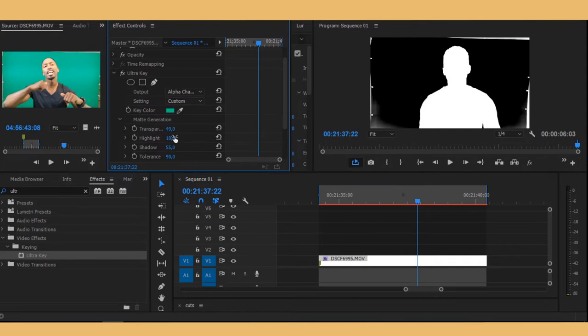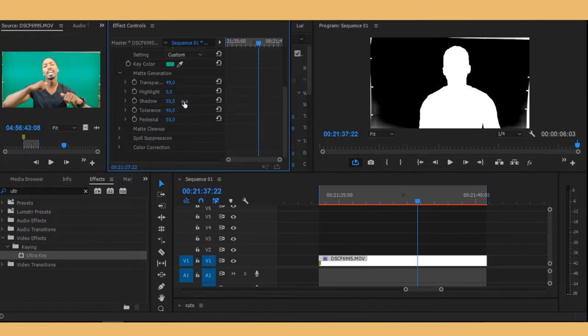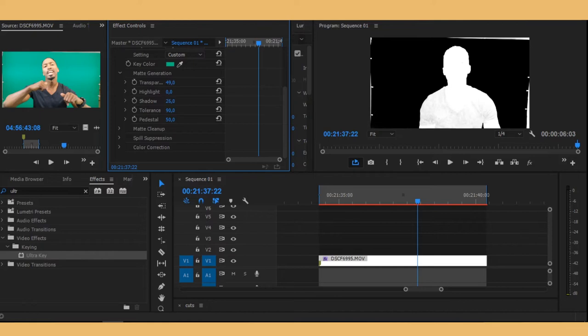And then you want to bring down the highlights to zero. And then the shadows, you want to bring down a little but not too much, just a little, you know, not too much.